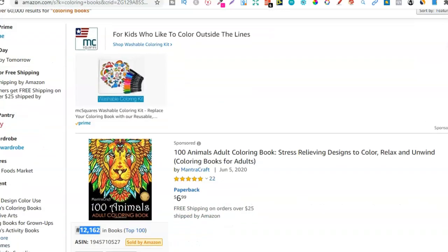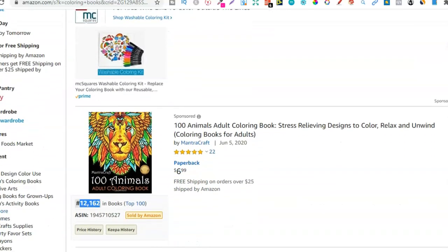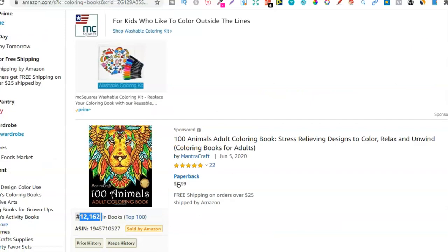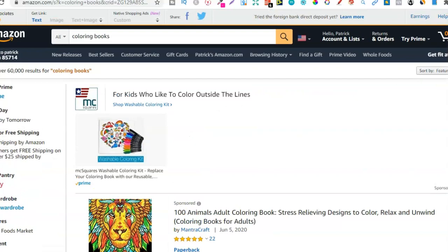If you're brand new to KDP and selling on Amazon, BSR stands for best sellers rank. This is where a book is ranked within the whole bookstore. The lower that number, the higher up the rankings you are.